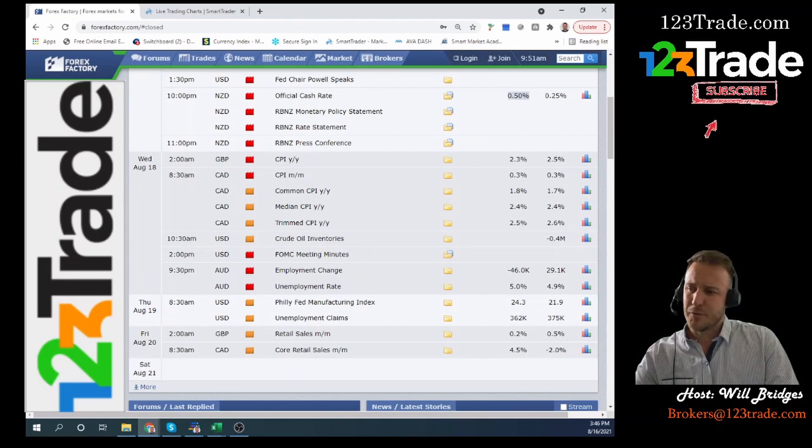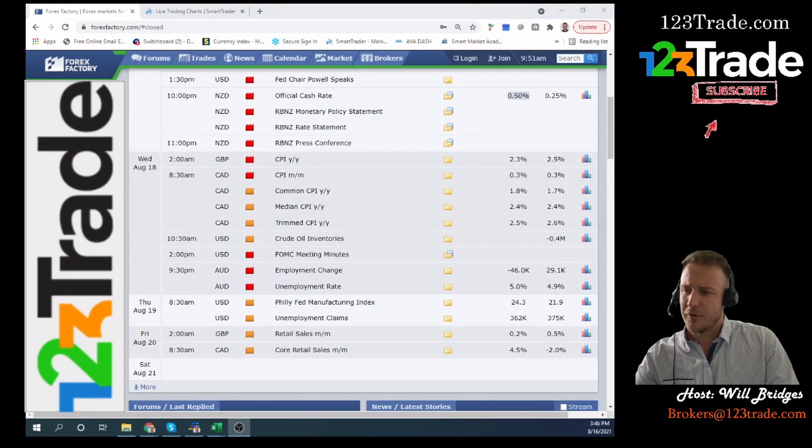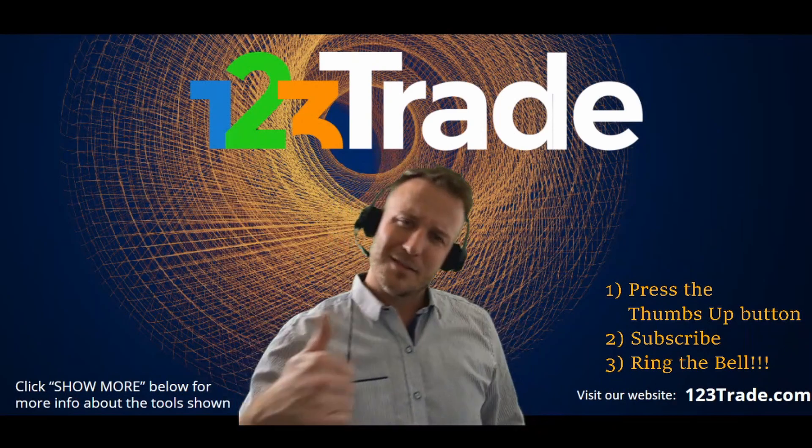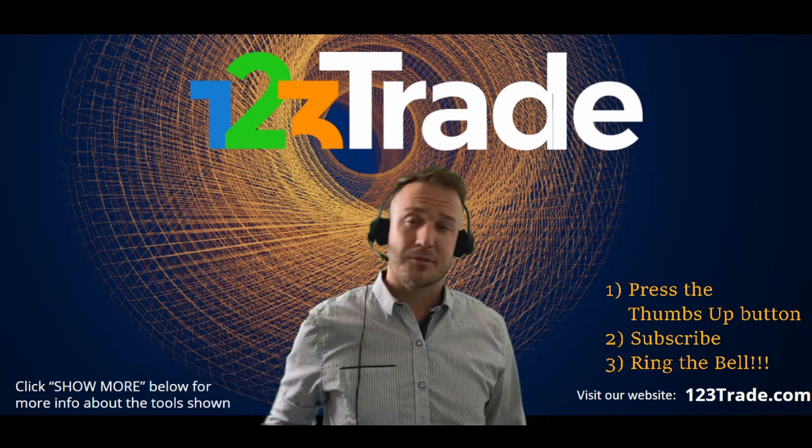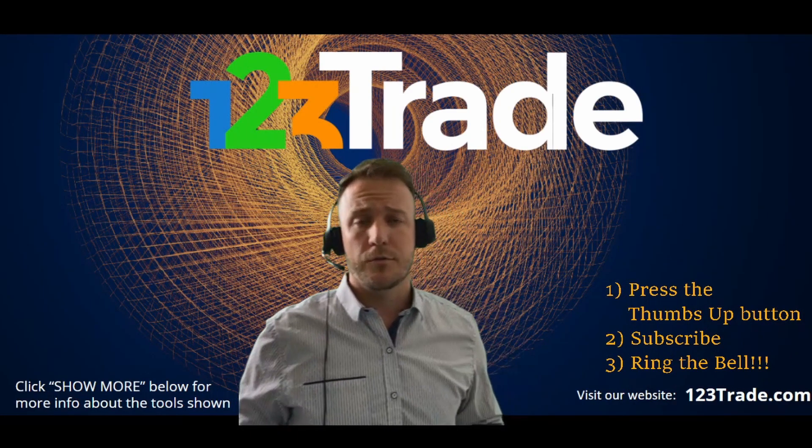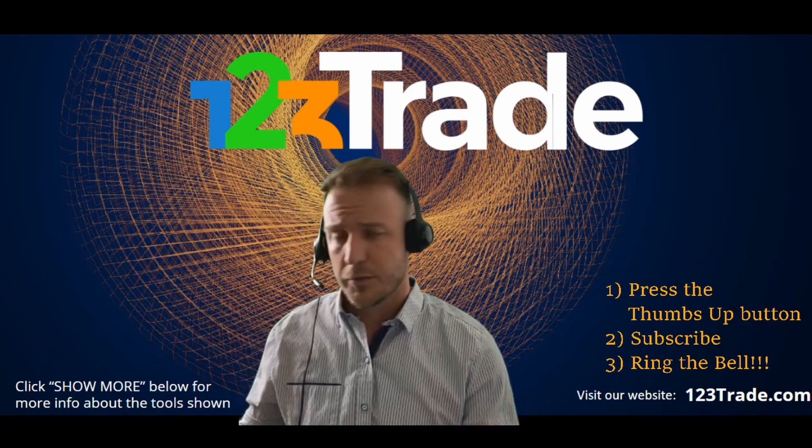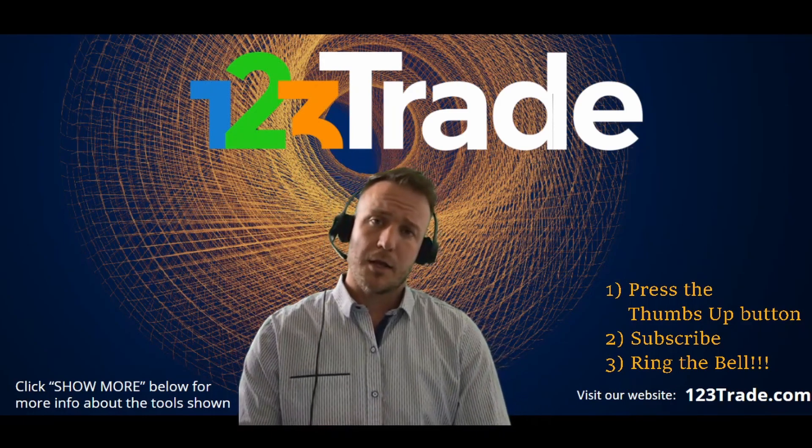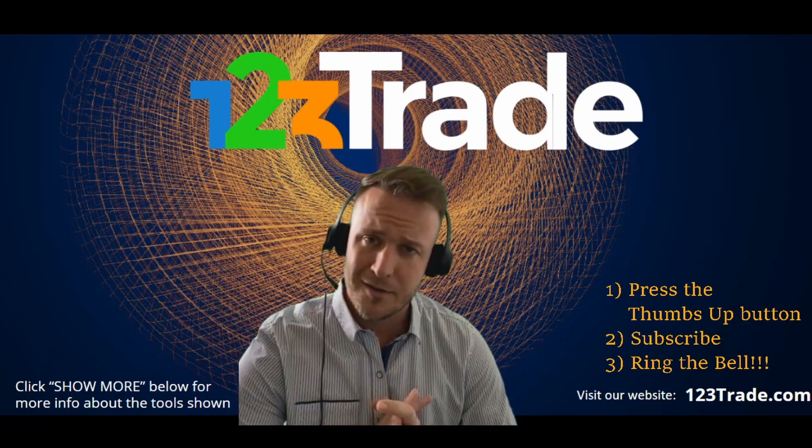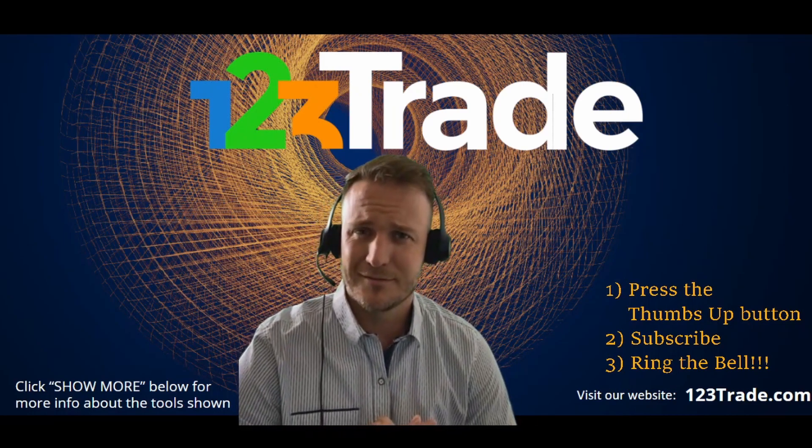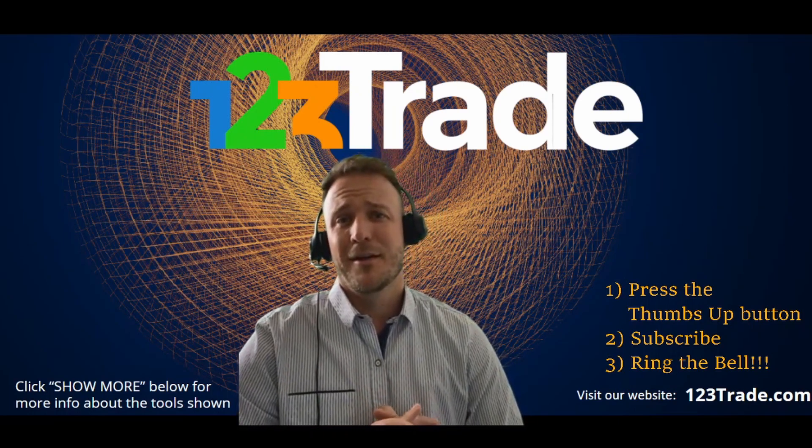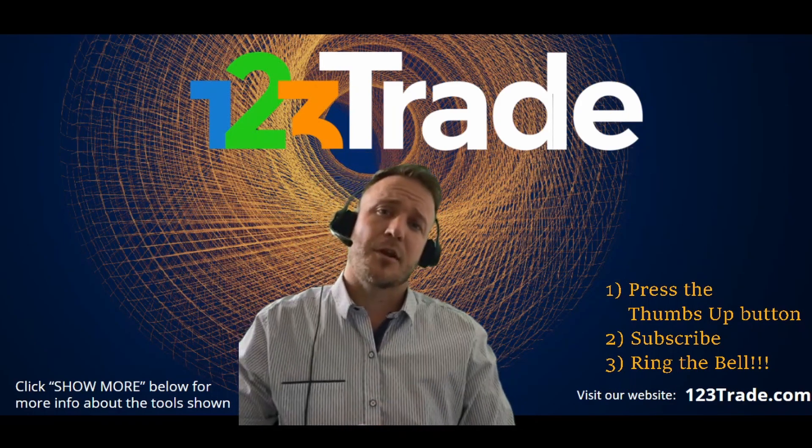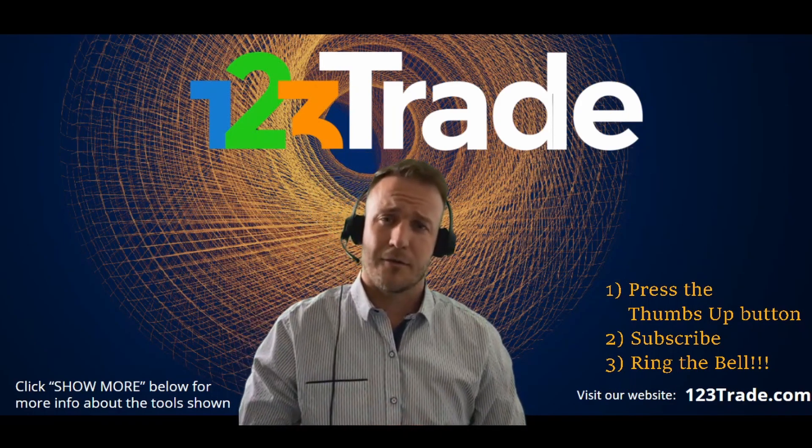So all that said, thanks everybody for joining us. Hope you enjoyed. If you haven't already, then by all means, like the video, subscribe. You're going to want to ring the bell too, so that you can get notifications as soon as we upload this type of material. But again, I'm Will Bridges from 123Trade. Check out our website. Send us an email if you need help. But otherwise, have a great week. Happy trading and be good or be good at it. Take care, folks.